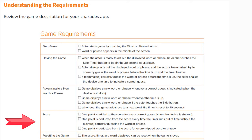In order to score, one point is added to the score for every correct guess — that's when the device is shaken. One point is also deducted from the score every time the timer runs out without the player correctly guessing the word or phrase. One point is also deducted from the score for every skipped word or phrase.